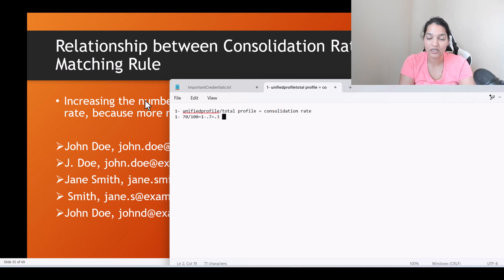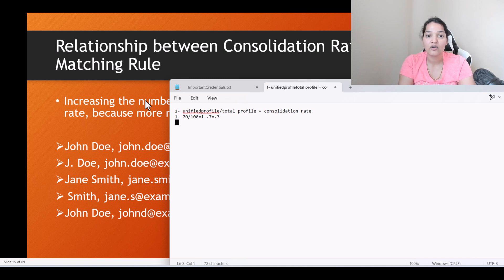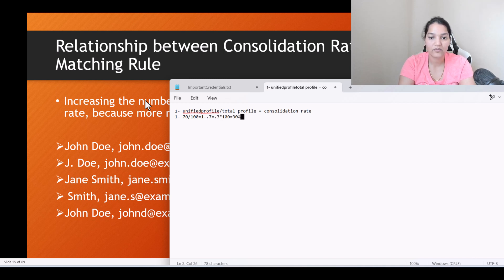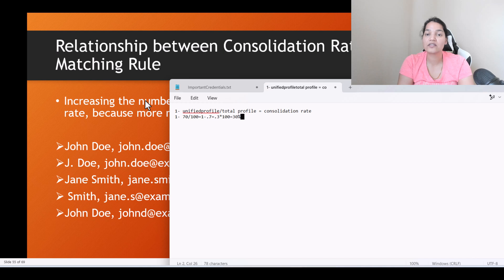So 0.3 is the consolidation value, and the consolidation percentage — multiplied by 100 — is 30%. So consolidation rate is 30% in this case.